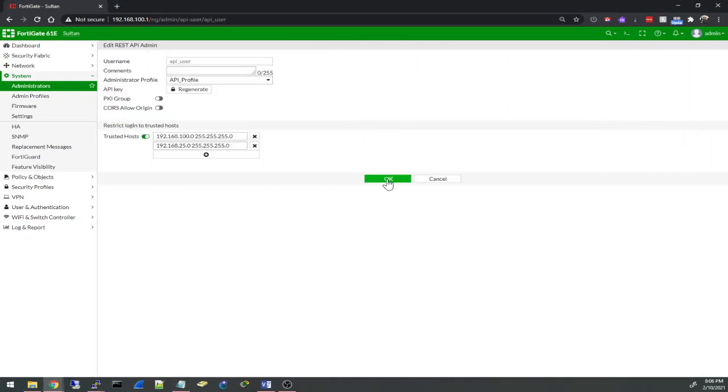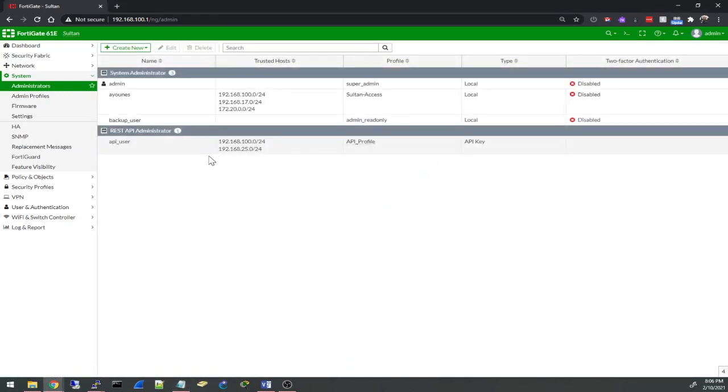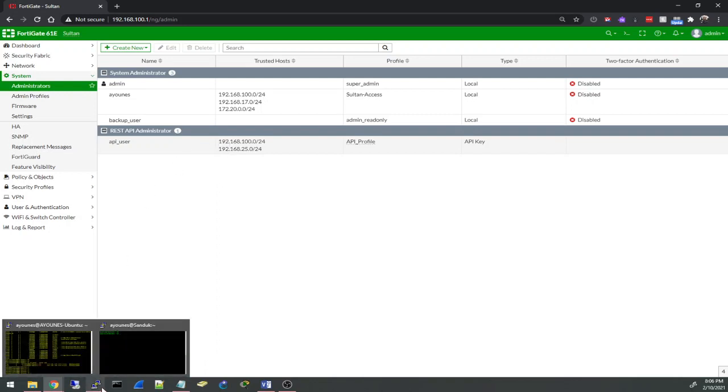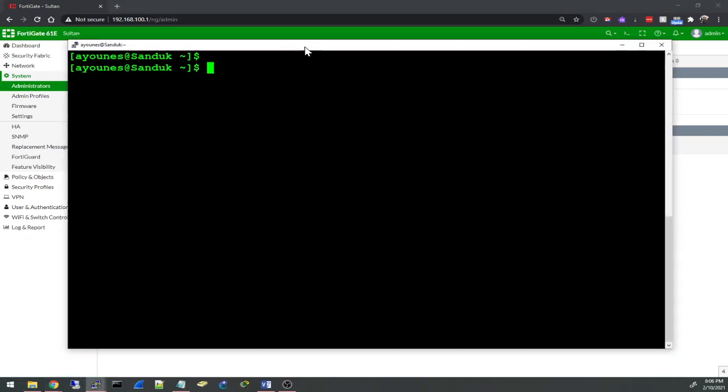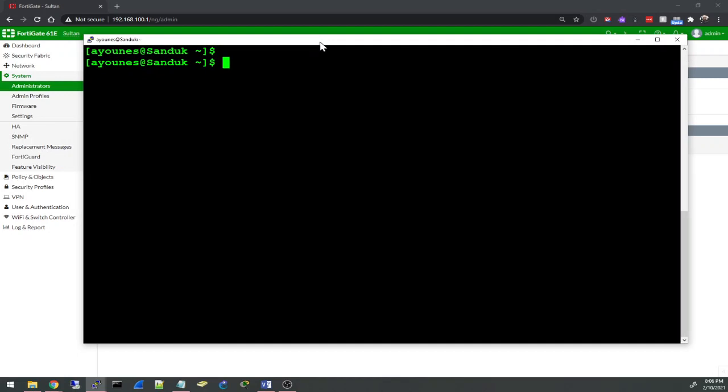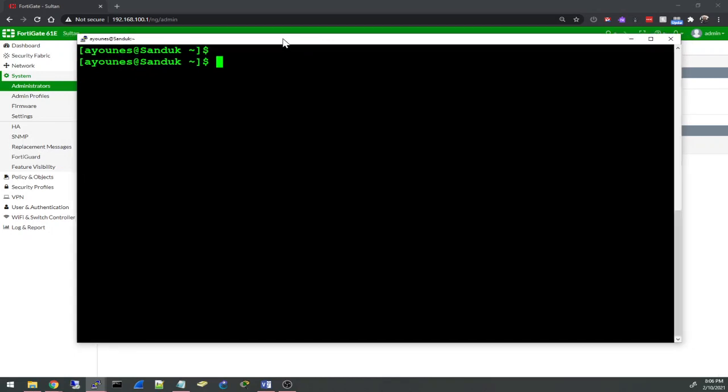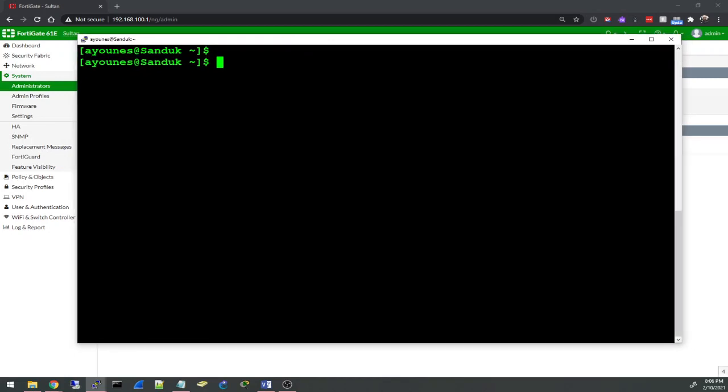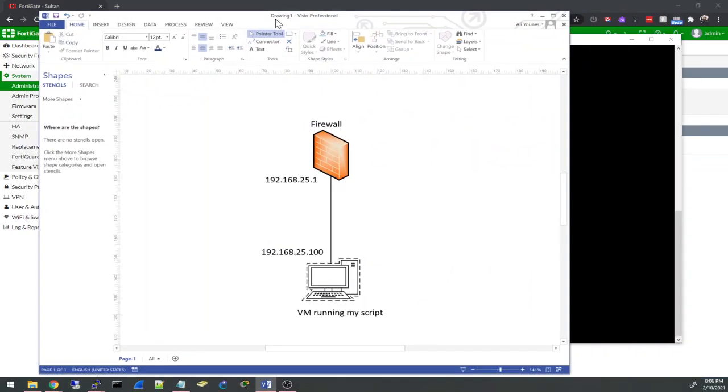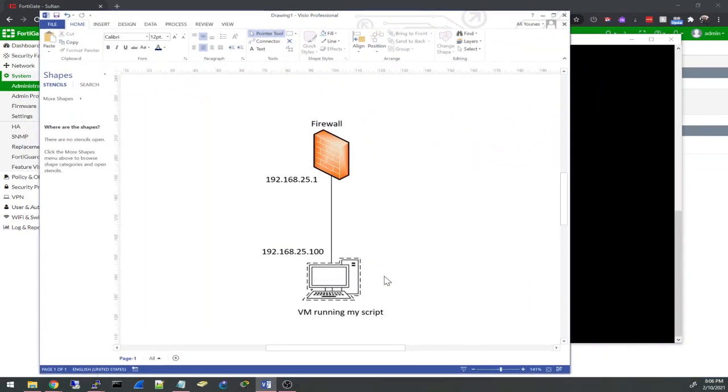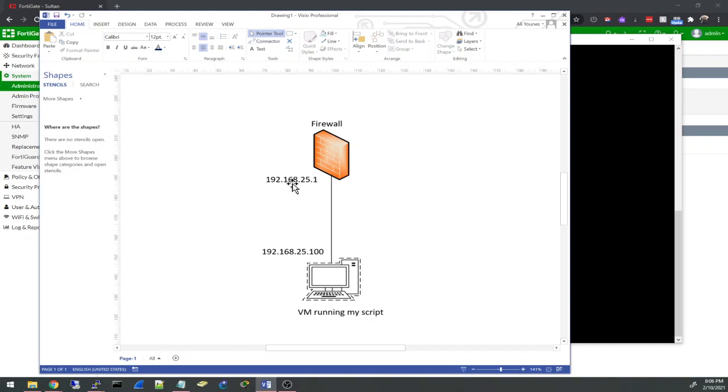I'm going to back up from a Linux virtual machine here. I'll show you real quick - this is my firewall, this is the virtual machine that will be running my script. It has the IP address 192.168.25.100, the firewall has 192.168.25.1, which is the gateway for that machine.